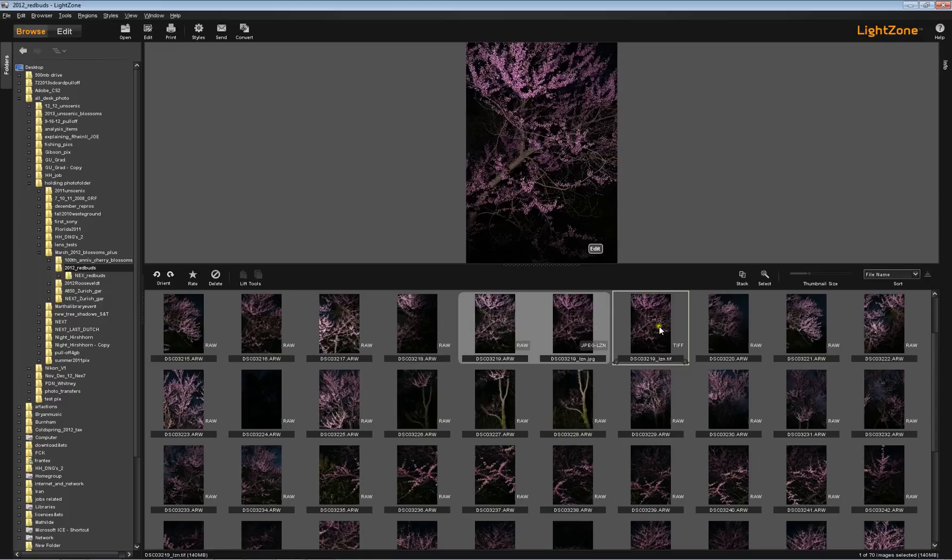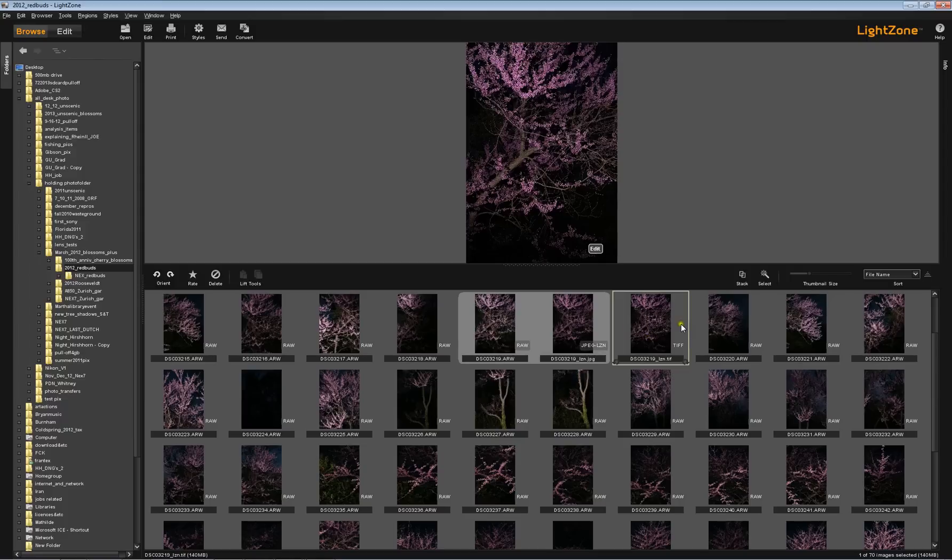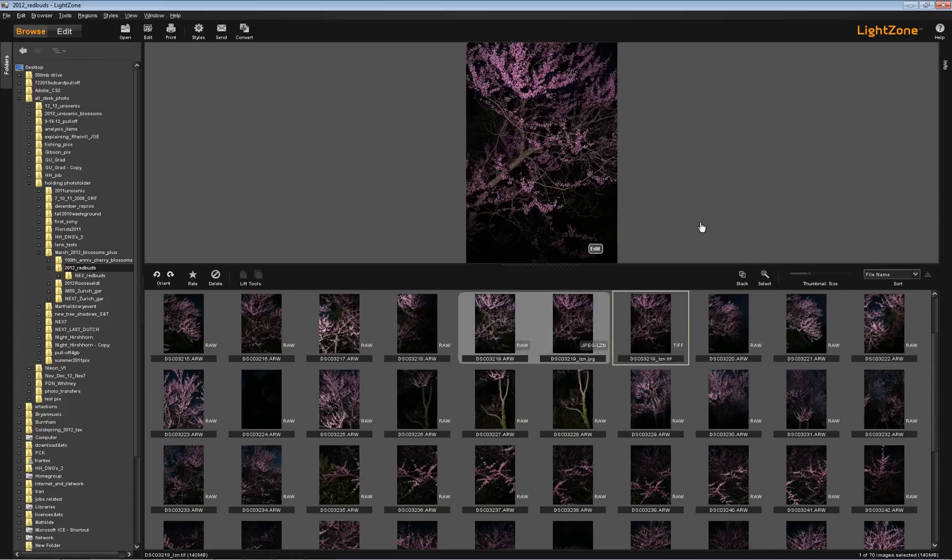So that's an important distinction to understand between regular saving in LightZone to create your sidecar file and the creation of a brand new standalone image. And never once was your original ever altered. That's the essence of non-destructive image editing in LightZone. Thank you very much. Join us again for another video as we make them.